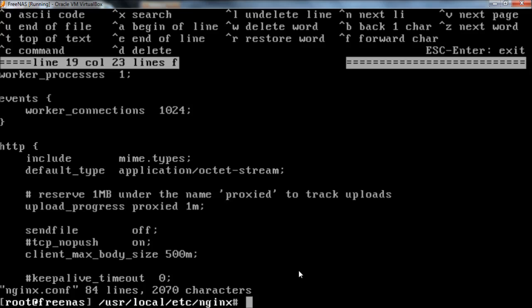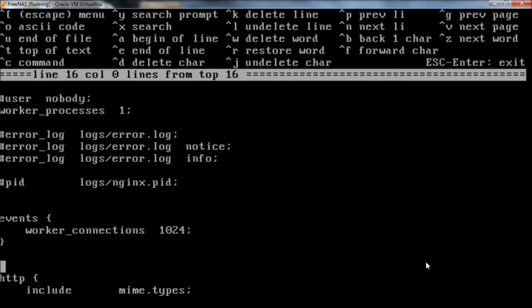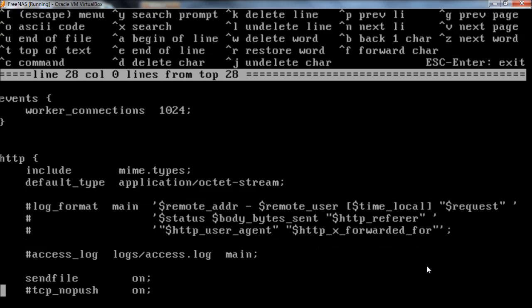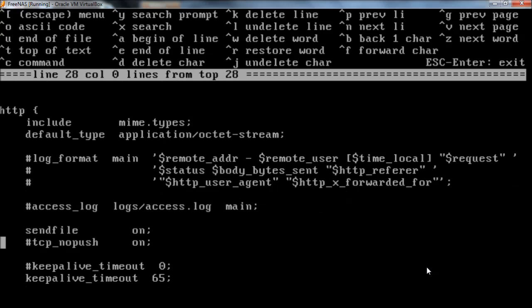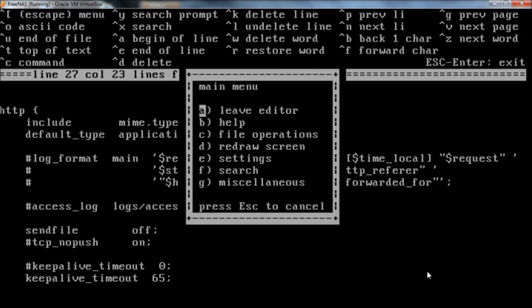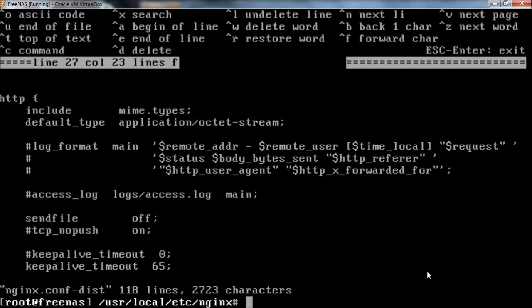I'm going to hit the up arrow key to go to my previous command and then add the dash dist for the other file. So you can see the command is EE for Easy Edit and then space the file name, then Enter and arrow down to sendfile. And then Escape, Enter leave editor, Enter save changes.